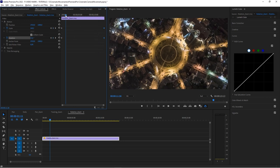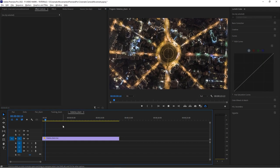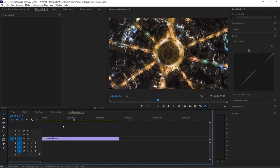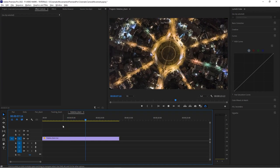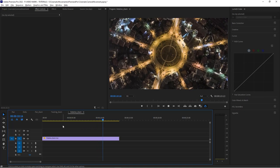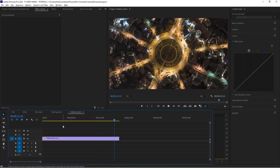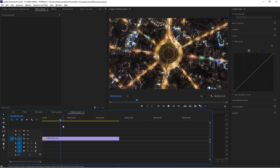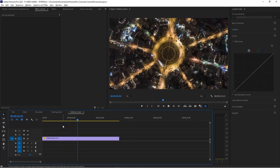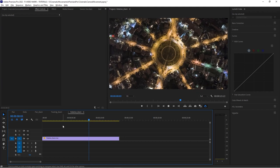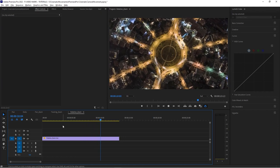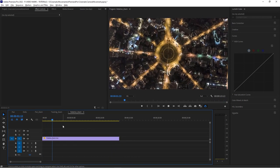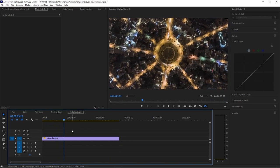Extend the effect and this looks much better than the static shot before. These techniques work particularly well with time-lapse shots — you have the time-lapse movement of the cars and their lights, and the additional zoom rotation adds more interesting movement to the whole shot.